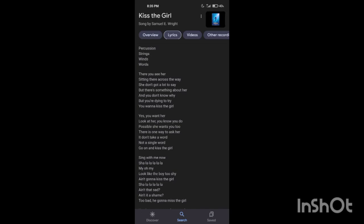We all have listened to the sweet song Kiss the Girl in the Little Mermaid movie. Why do you think the music is so mysterious and heart-touching?